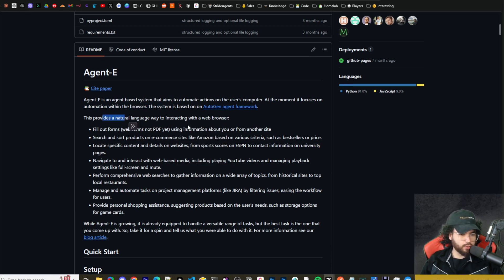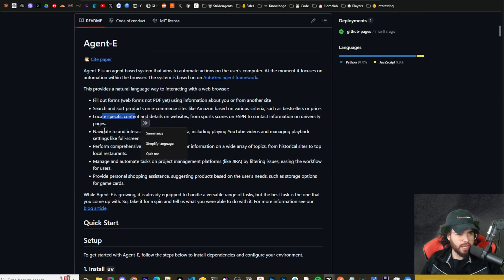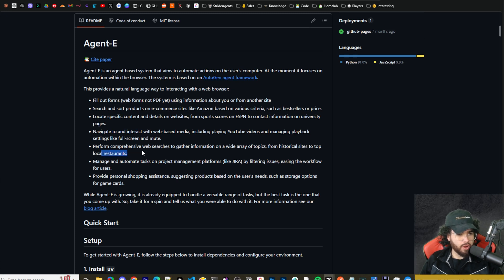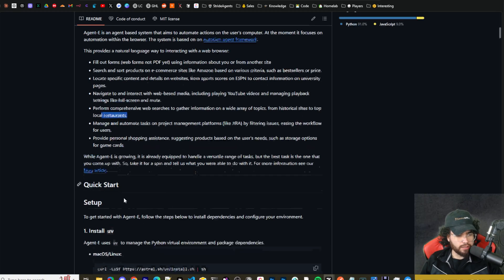Agent E provides a natural language way of interacting with a web browser: fill out forms, search and sort products, locate specific content, navigate to and interact with web-based media, perform comprehensive web searches, manage and automate tasks on product management platforms, provide shopping assistance, and a bunch of different stuff. While Agent E is growing, it is already equipped to handle a versatile range of tasks, but the best task is the one that you come up with — so take it for a spin.